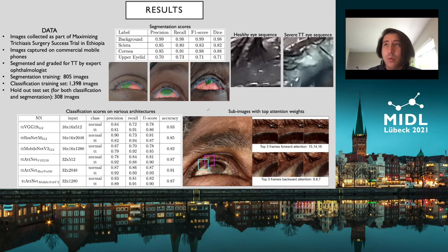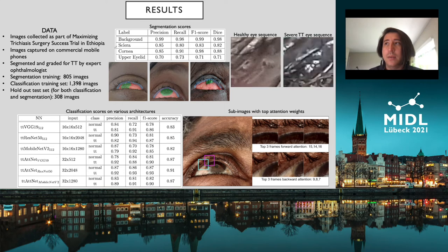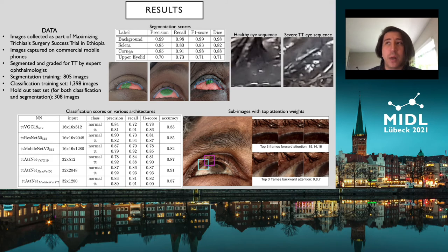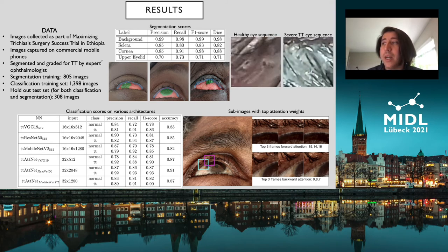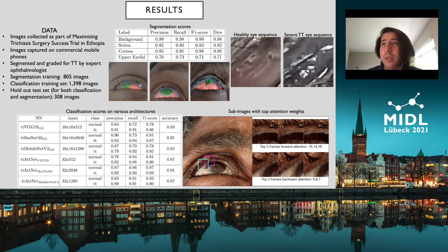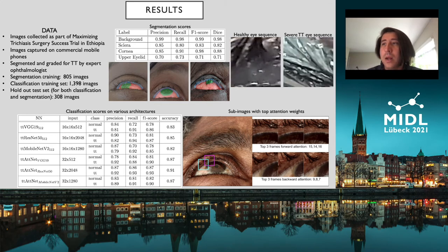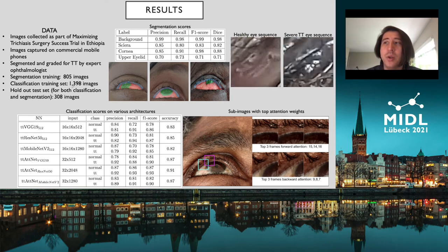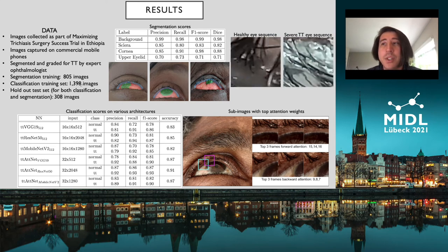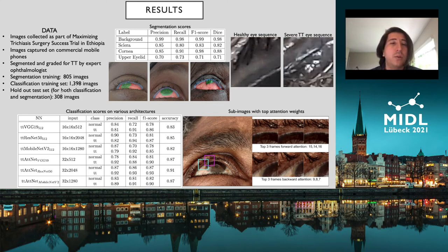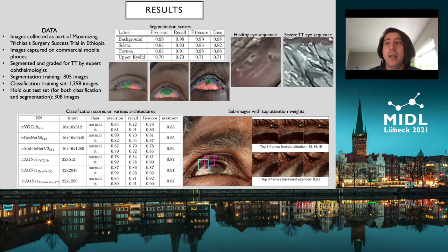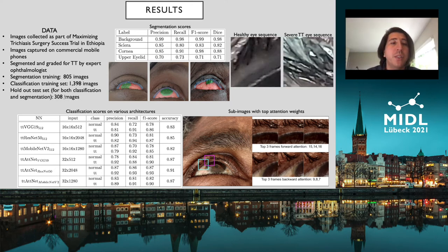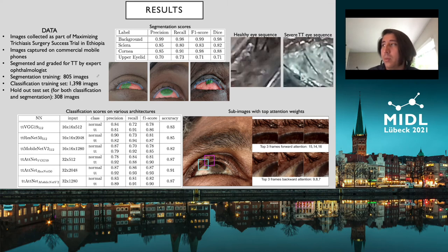The data in this study was collected as part of the Maximizing Trachoma Surgery Success Trial in Ethiopia. Images were captured by commercial phones and an expert grader manually labeled the regions. For segmentation we trained using 805 images, and for classification we used 1,398 images. We have a holdout test set of 308 images not seen by either network, which we used to test both approaches.